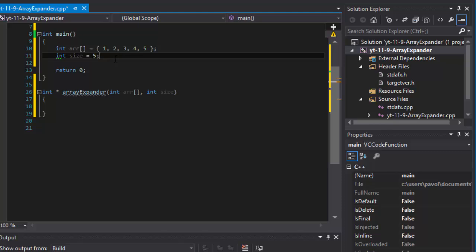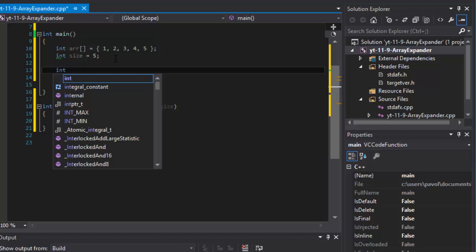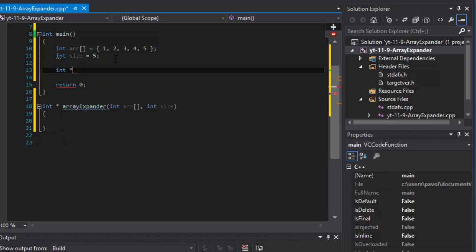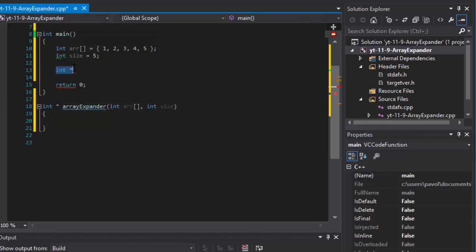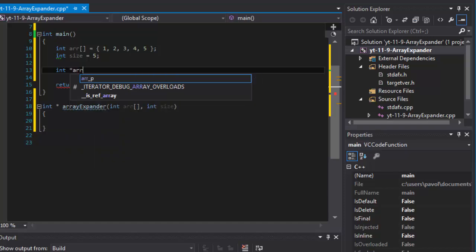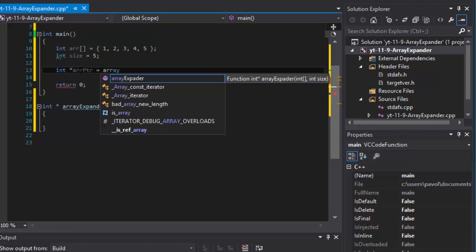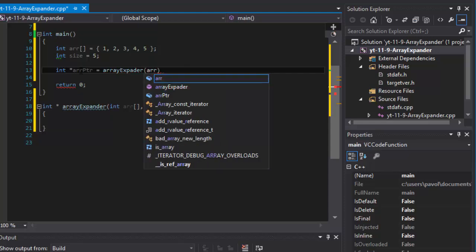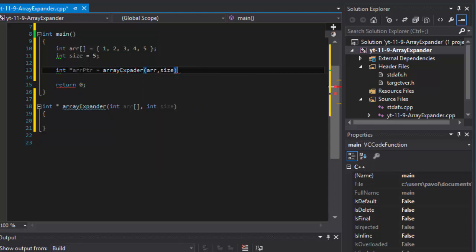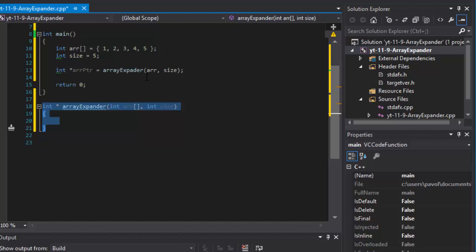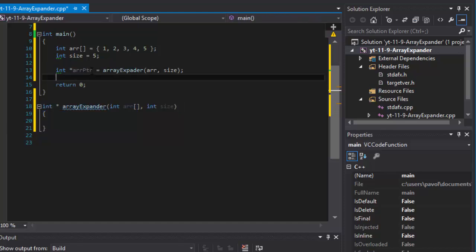Now I'll make the function call. Since it returns an integer pointer, I'm creating a variable — an integer pointer called 'arrayPointer'. I'll call the array expander function, passing the array we created and its size. Whatever is processed and returned from this function, our 'arrayPointer' variable will hold that value.